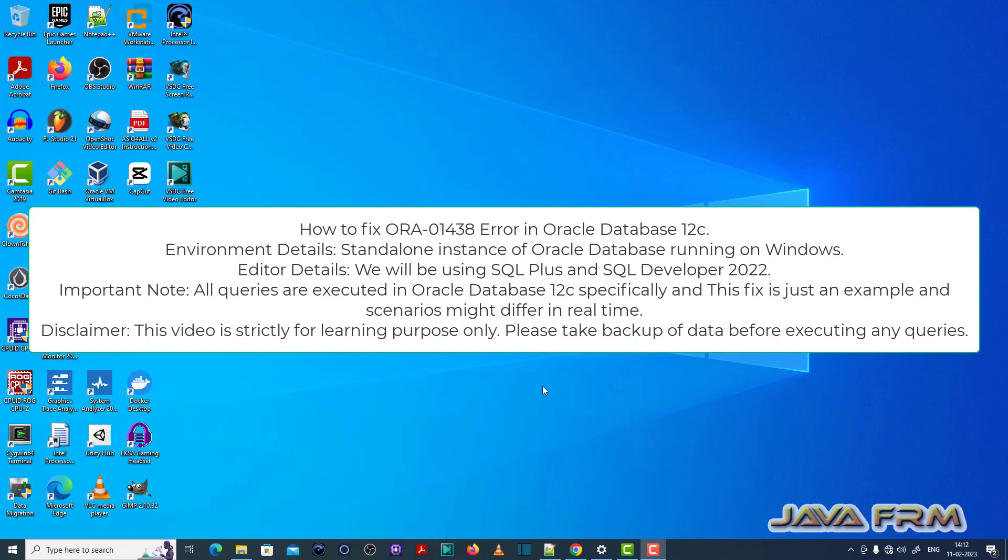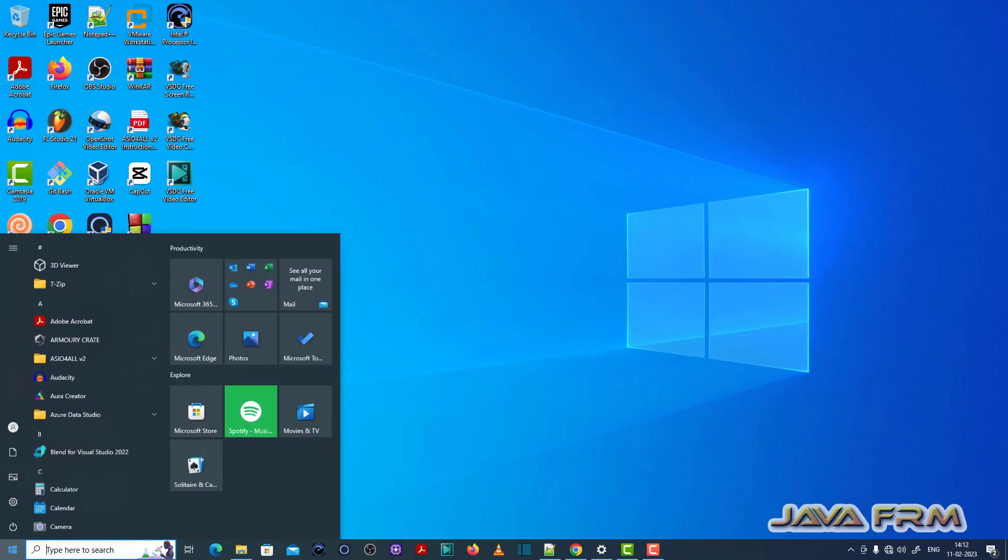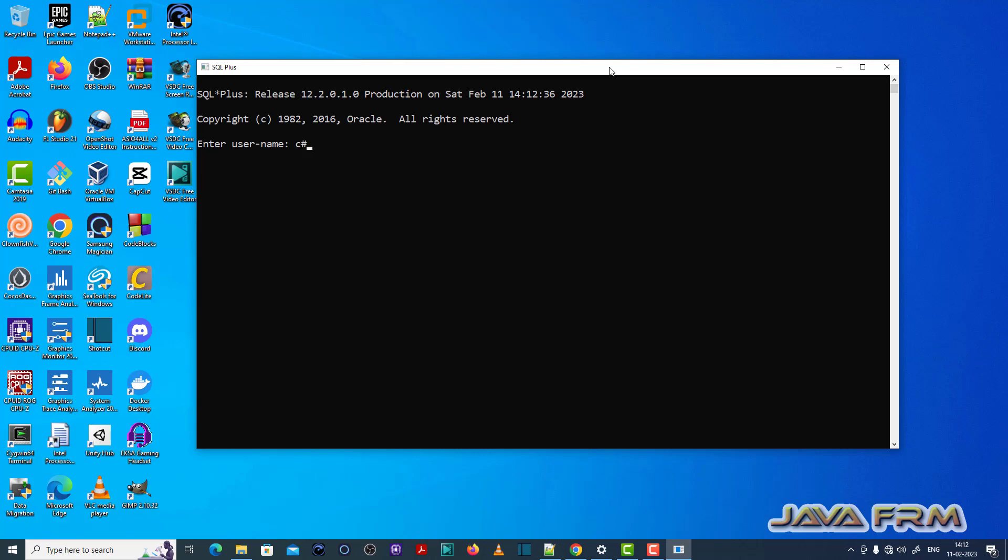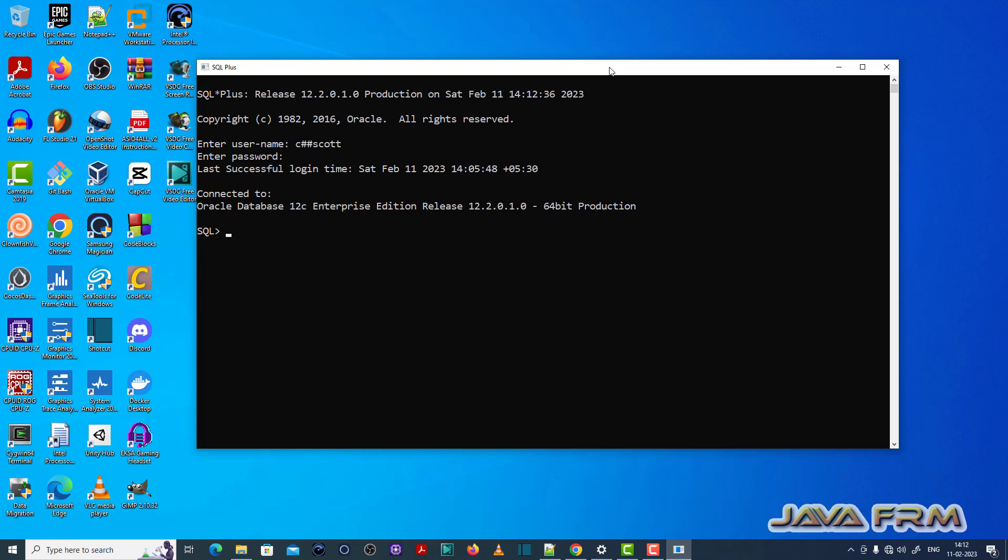So I am going to log in to SQL Plus editor as a common user called chascot which I have already created. Make sure that you have enough permission to execute the SQL query.